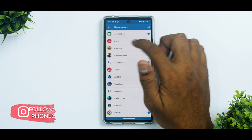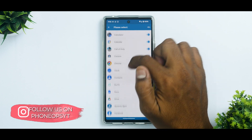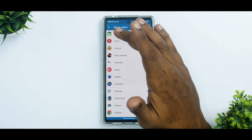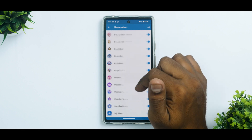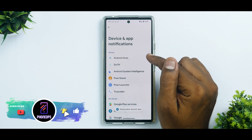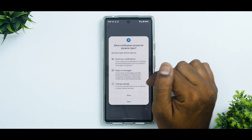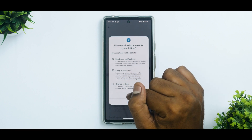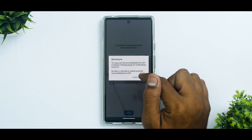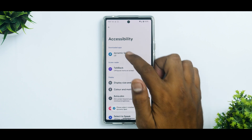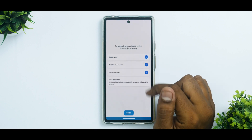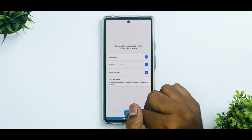Now select apps — you can select all applications, but I have a couple that are always active, like AccuBattery and my smartwatch app Daft Fit, so I don't want those enabled. Apart from that, I've enabled all others — you can choose WhatsApp, WeChat, Telegram, whatever you want. Second, give notification access — look for Dynamic Spot and hit allow. Then draw over screen so it can display on top, go to settings, use Dynamic Spot, read the permissions, and hit allow. Now we're good to go — click done.